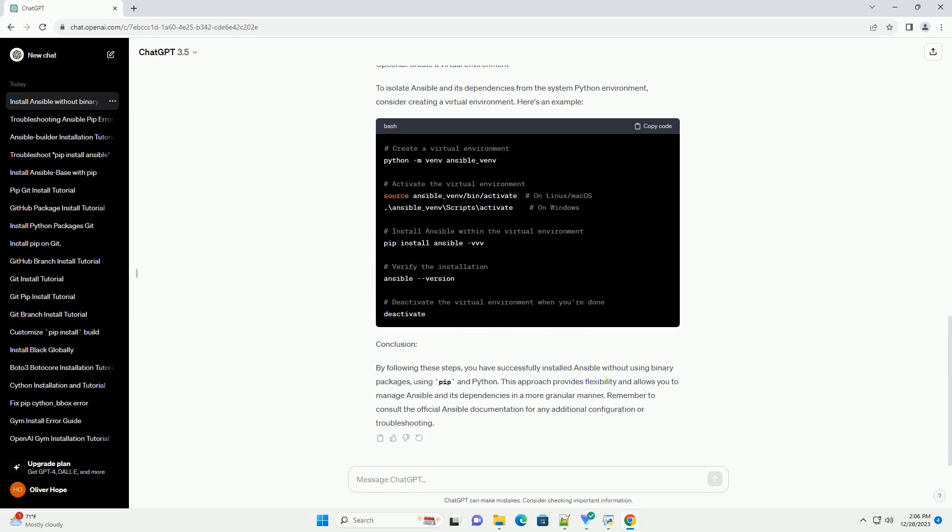Step 3: Install Ansible using PIP. Now you can install Ansible using PIP. The -vvv option is used to increase verbosity and provide detailed information during the installation process. This command will fetch the latest version of Ansible and its dependencies from the Python Package Index (PyPI) and install them on your system.